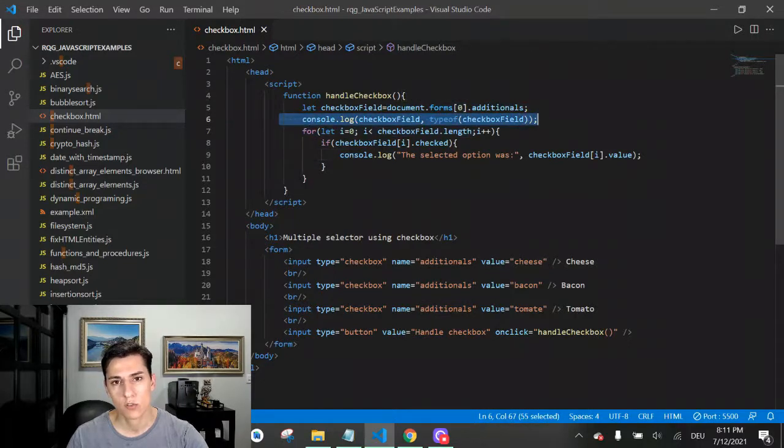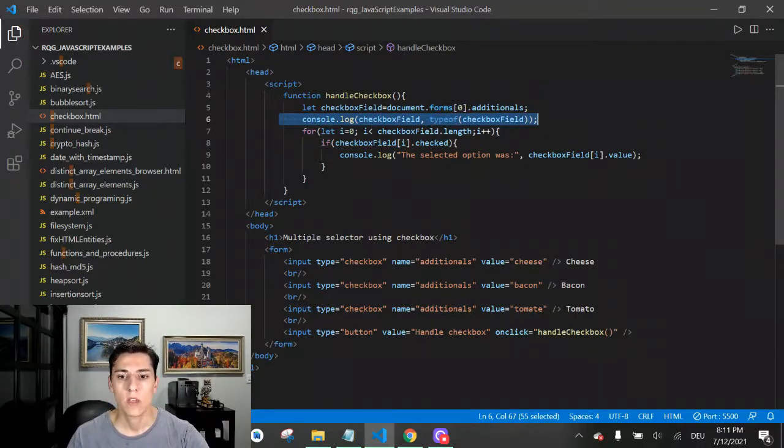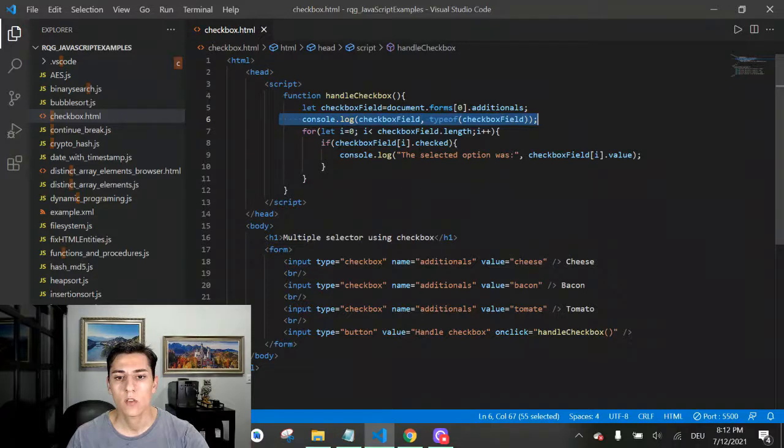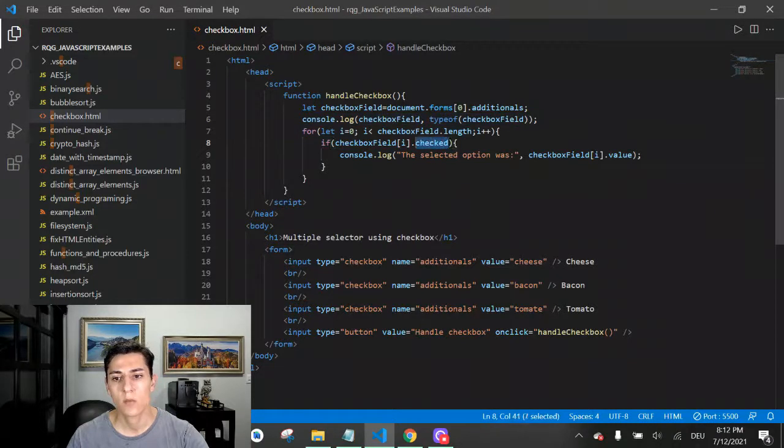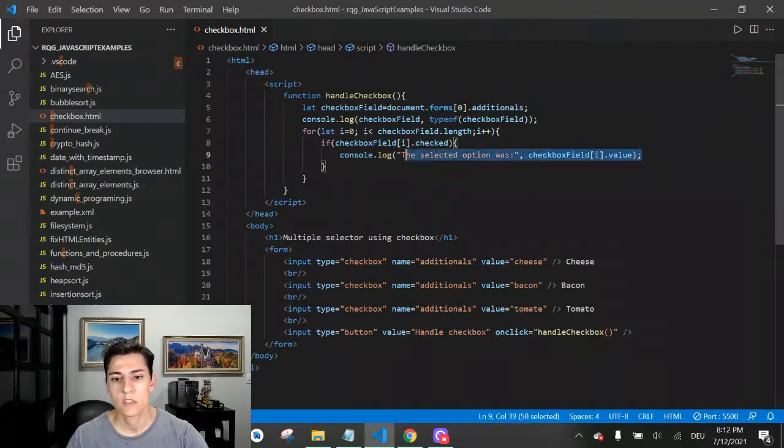We are going to see that in the console when we run this code. Then we can loop through all the options and verify each of them.